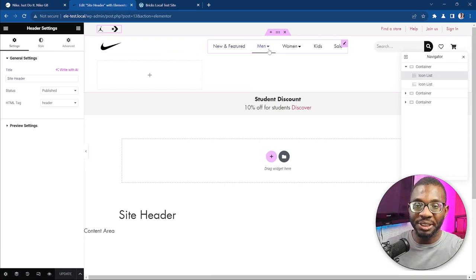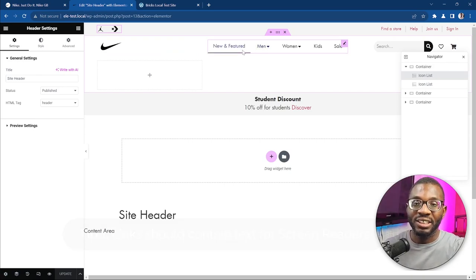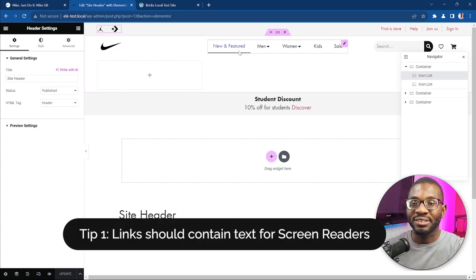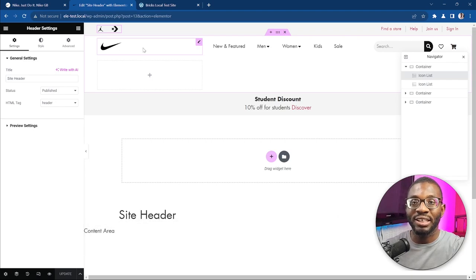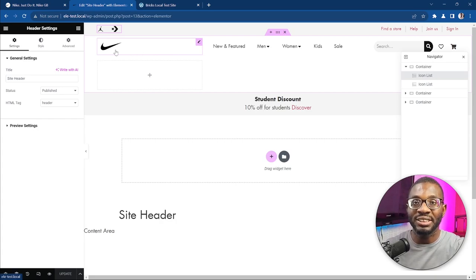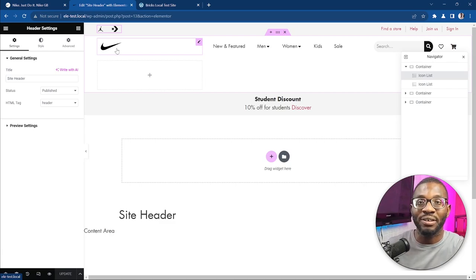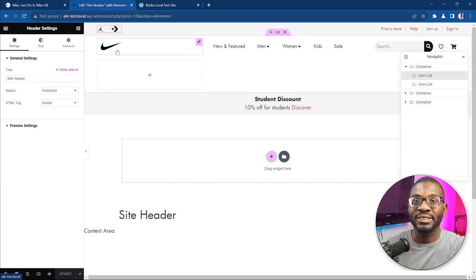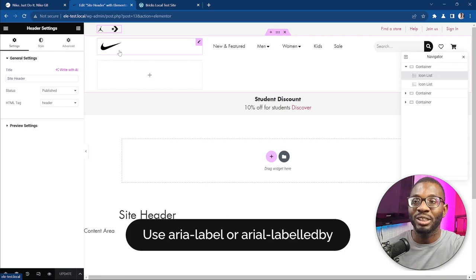Now to the first tip of the day. Whenever you have a link, it should always have descriptive text. So for the site logo, you should have a text attached to it that will explain to screen readers what the link is about, because screen readers cannot understand images — it's the text contained within an image that the screen reader understands. Now since the site logo does not have text attached to it, we have to give it some form of text.